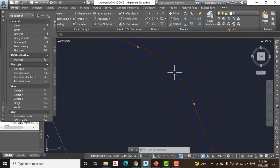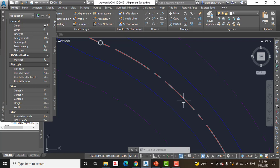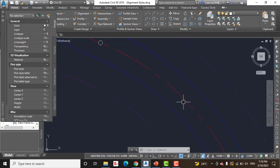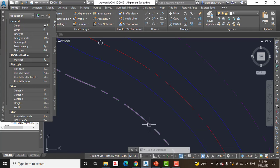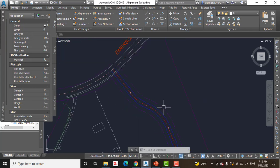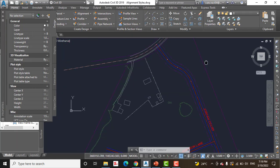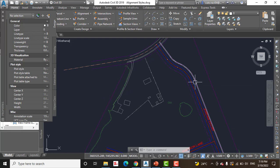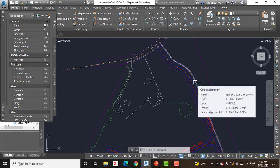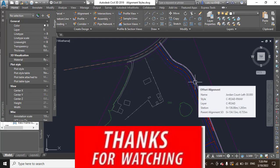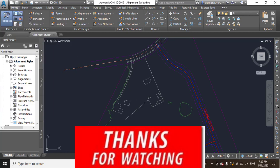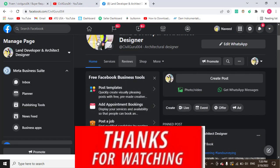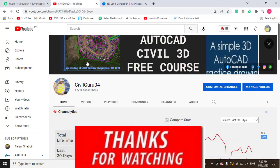We can definitely differentiate between them that we have this one - alignment centerline, edge of pavement, and then right of way. I hope you like this video about how to apply alignment style in AutoCAD Civil 3D. If you are new on my channel, kindly subscribe to YouTube channel CivilGuru04.